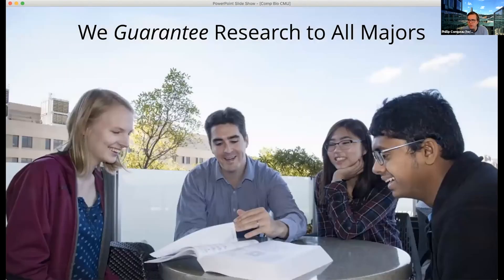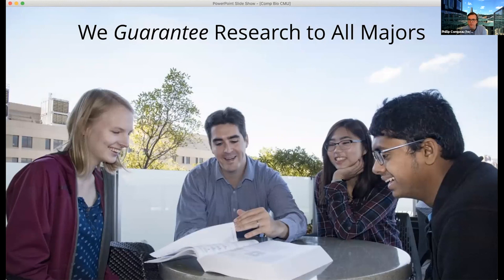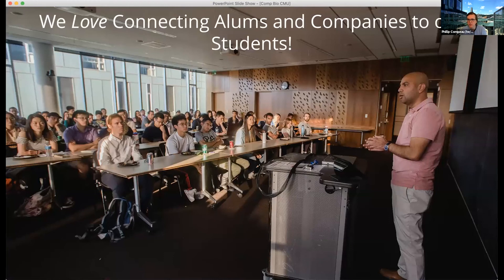One of the special things about our undergrad major is that we actually guarantee research to all majors. I don't think there's any other major in the country that has such a pledge. All of our students get at least one semester of one-on-one research with a professor. That's the nice thing about being in a relatively small school — we only have about 10 comp bio majors per year. We instituted it because so many high school prospective students were asking about research opportunities, which places with a thousand CS majors simply can't promise.